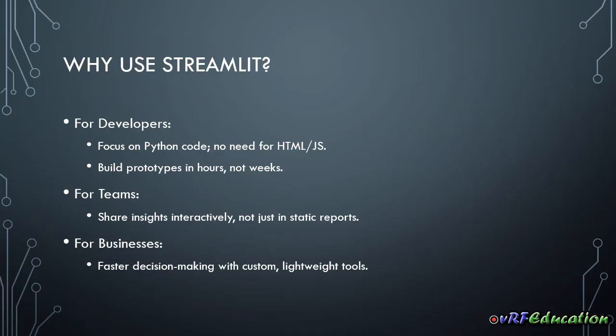And for teams, when we have Streamlit, we can share our insight about the project interactively. We just not focus on some static reports. We can see the output dynamically and see what's going on with our business and the logic behind the scene.